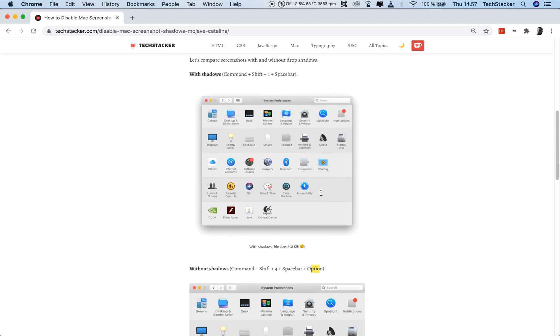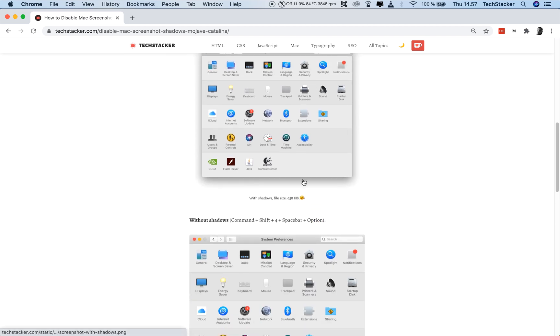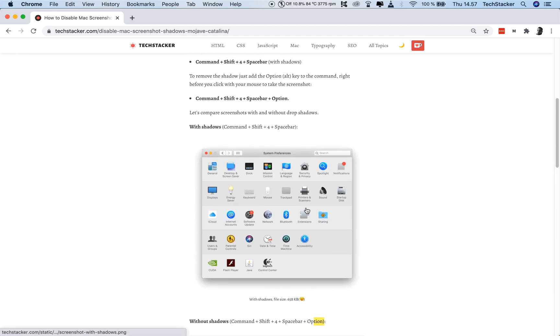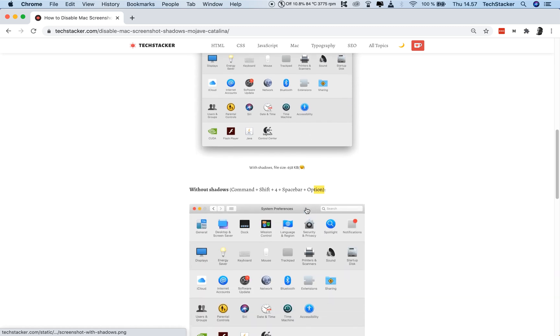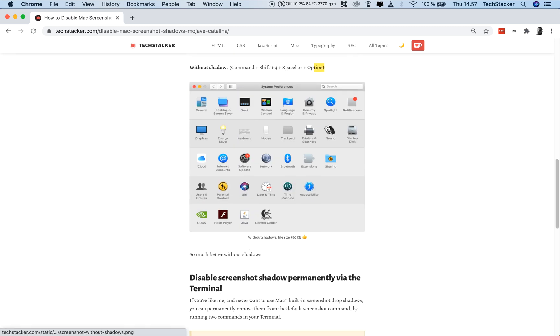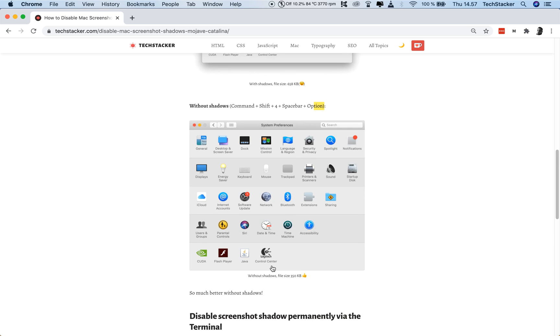So, the command is exactly the same as with the shadows and the white space, but you just also click the Option key or the Alt key on your keyboard before you click with your mouse. And then you're going to get the screenshot without that annoying white space and the box shadow.